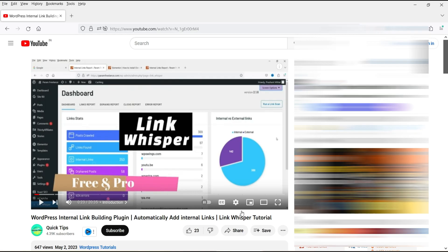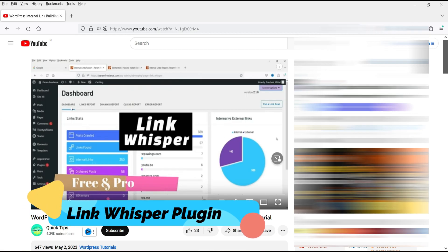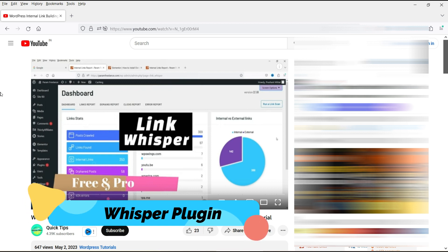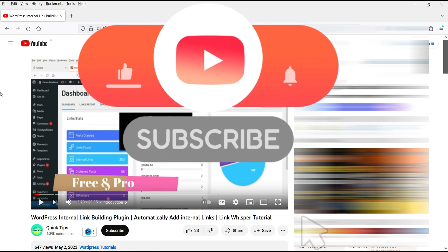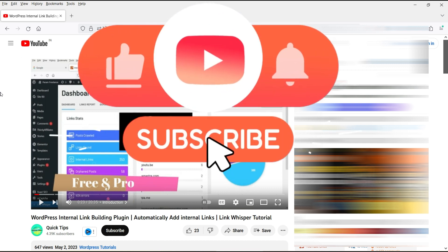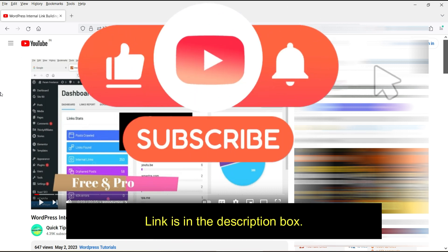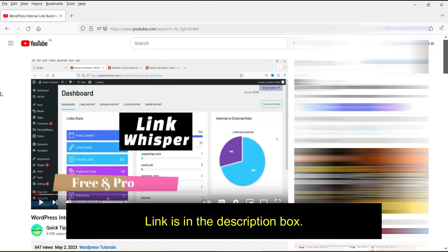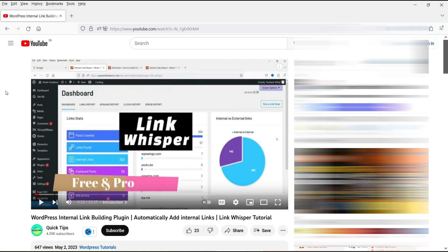In one of the previous videos, I showed you how to use the Link Whisper plugin for internal link building. This is one of the best plugins for internal link building — it creates internal links automatically on WordPress posts or pages. If you want to watch that video, I'll give you the link in the description box.